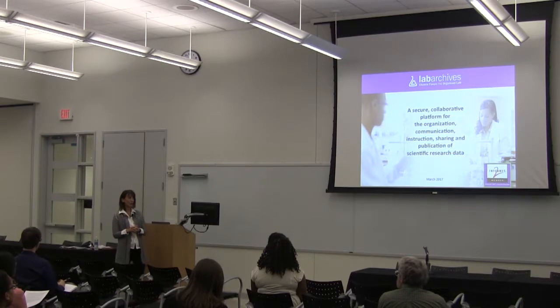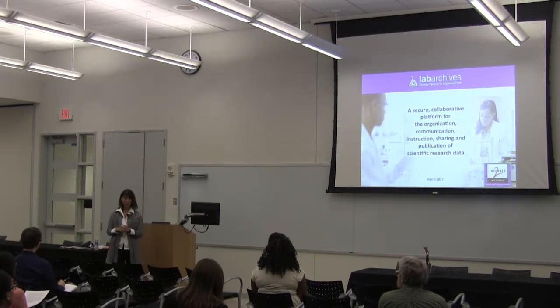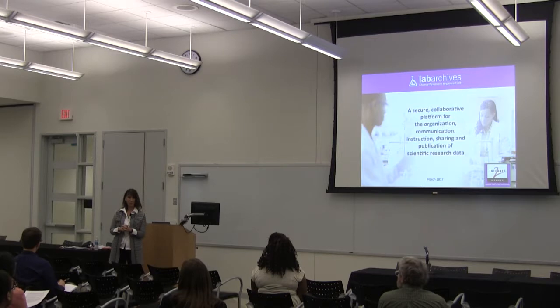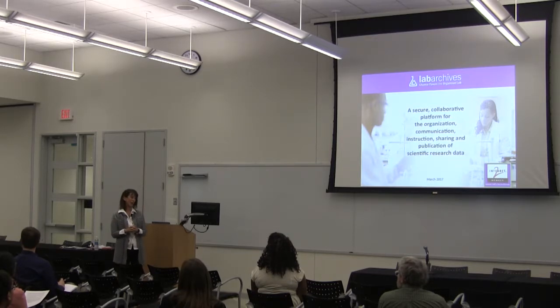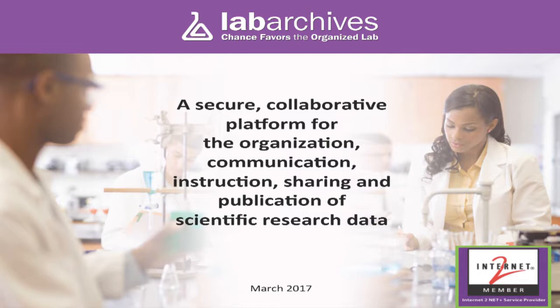Two gentlemen came to one of our senior directors and said we need help identifying an electronic lab notebook. We keep screwing it up here in Ohio State, and we need to do it right. We've lost a lot of money trying to figure this category out. So I got tapped with the dubious honor of helping them.